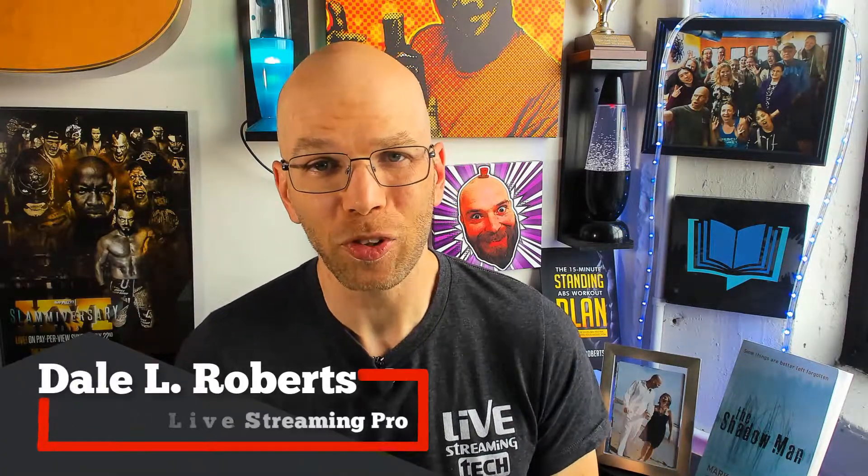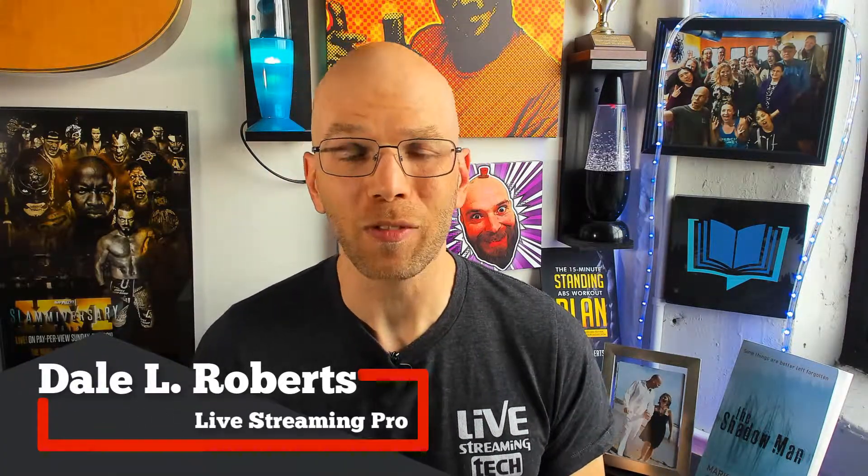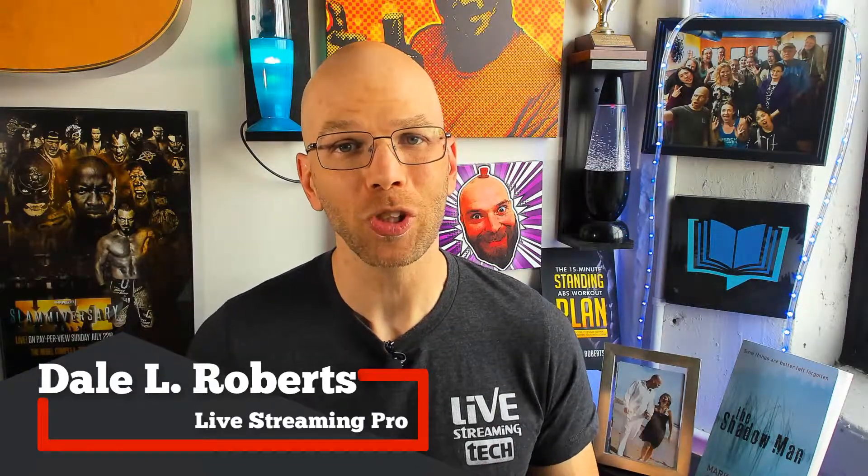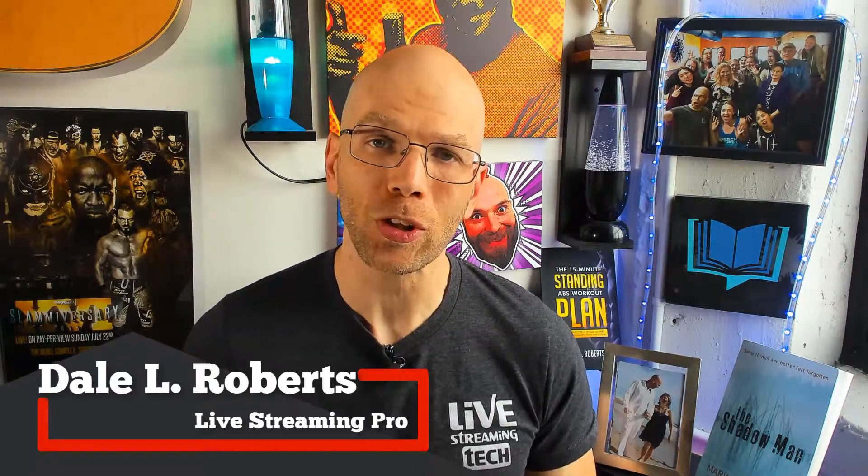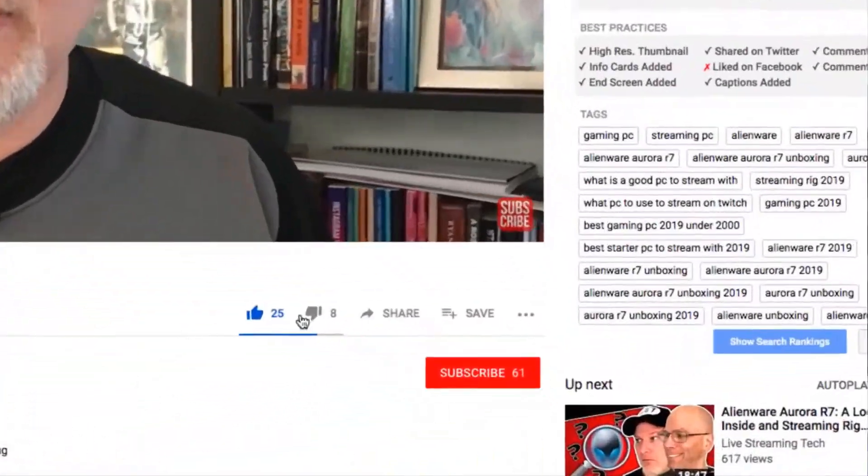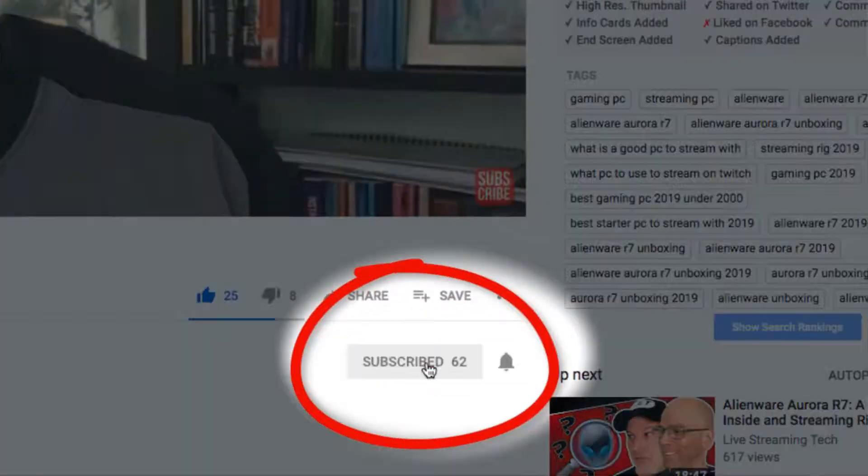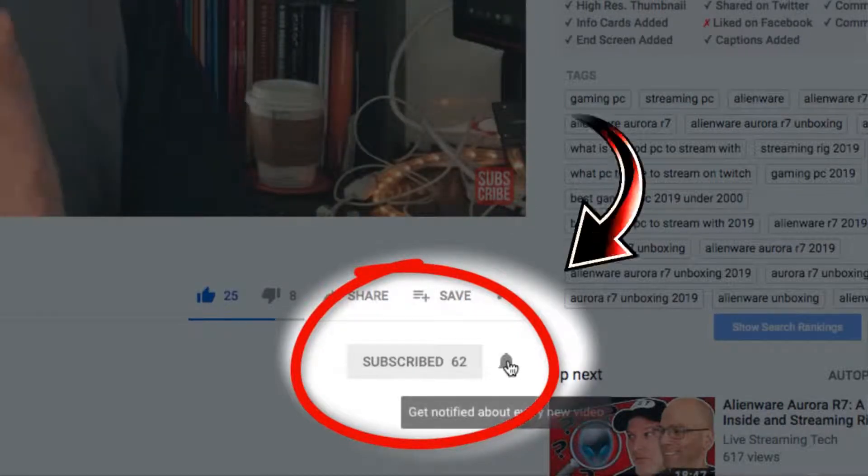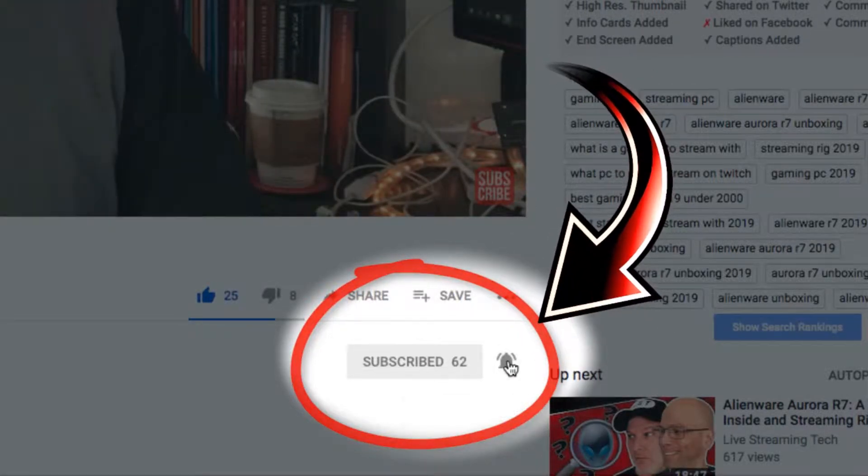I'm Dale and this is Live Streaming Tech. If you want to learn all about live streaming like a pro, make sure that you subscribe, turn your bell notifications on so you don't miss a single video.